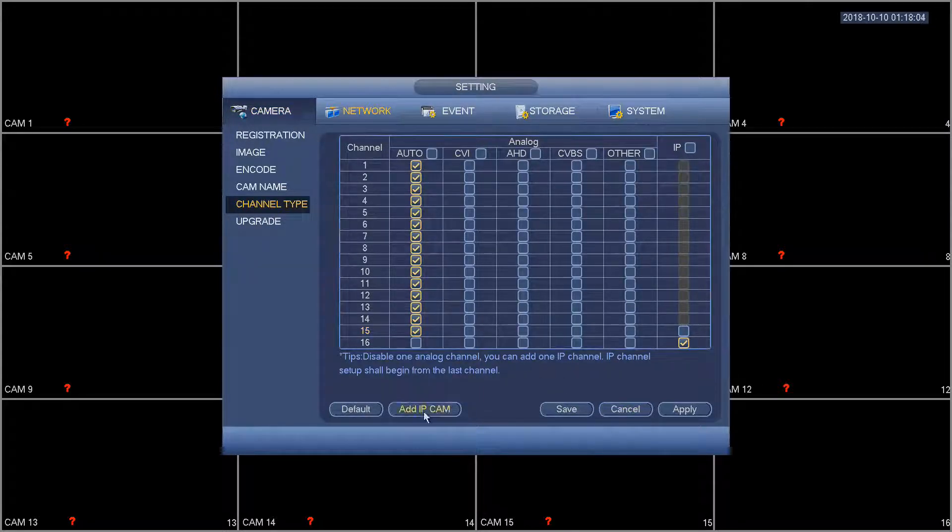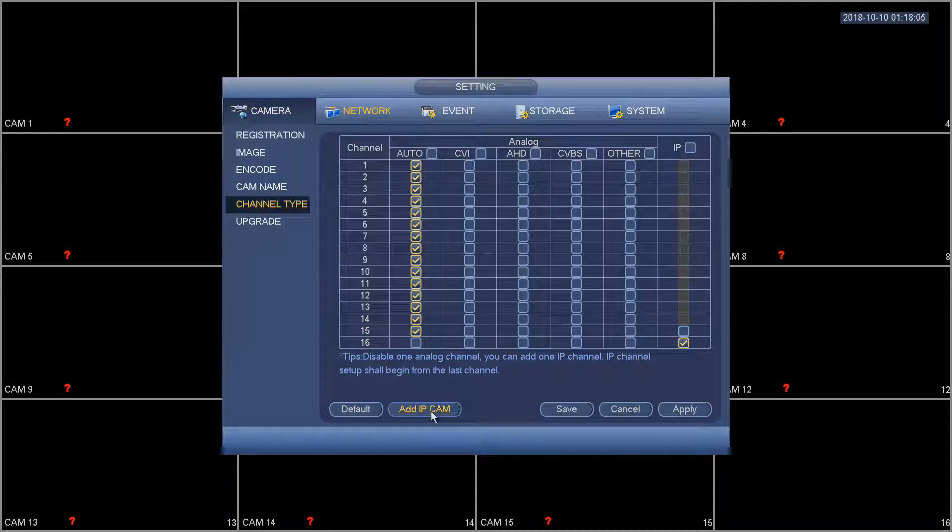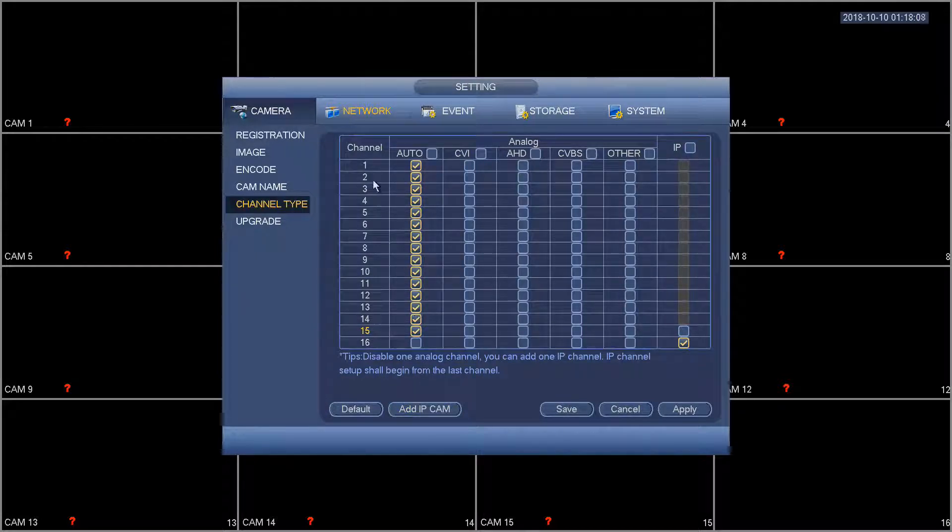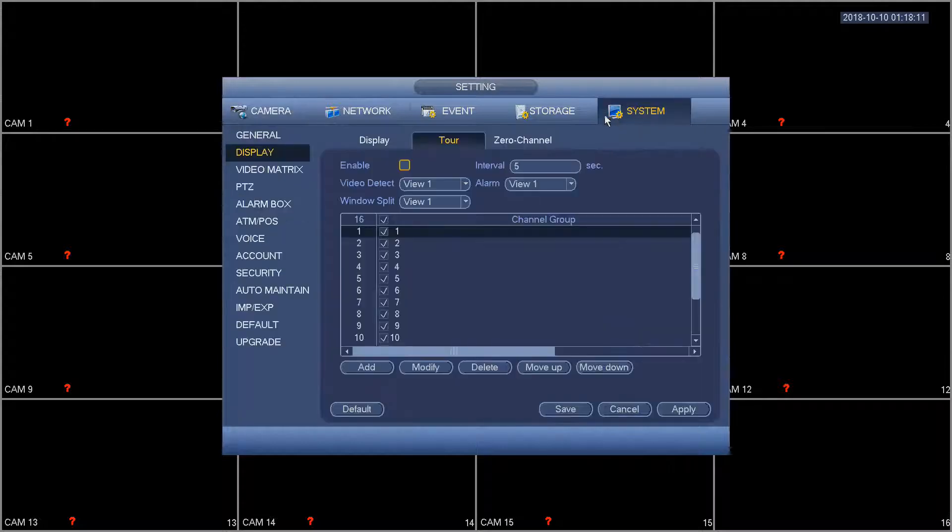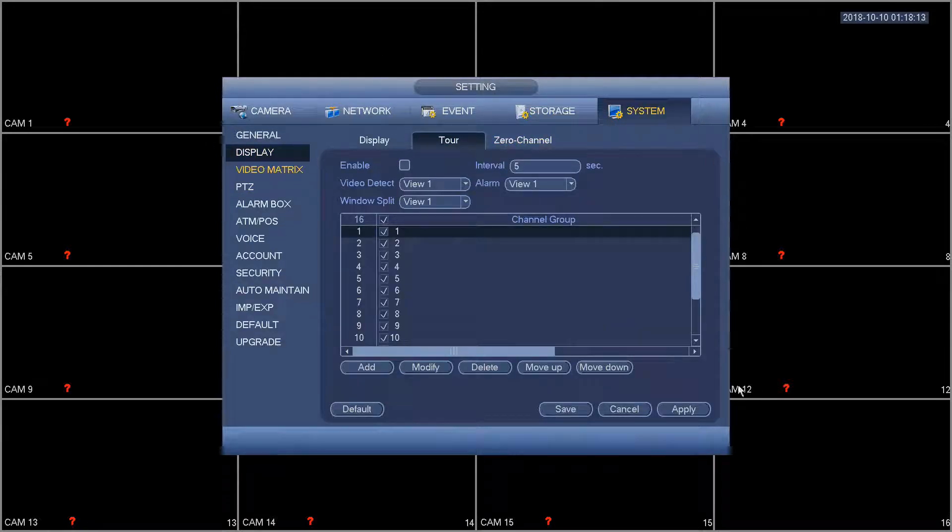Now if you were to do the add IP cam option that adds eight extra channels for IP cameras, however that does not allow you to use the tour for the 16 channels that you have in your grid here.